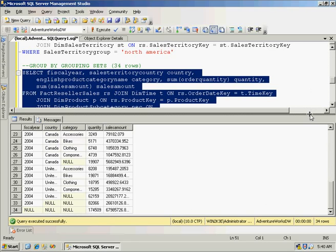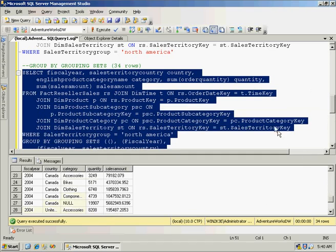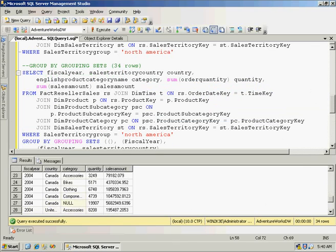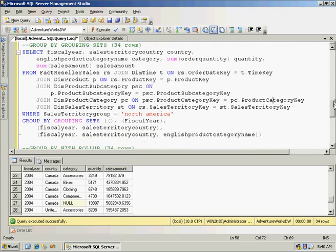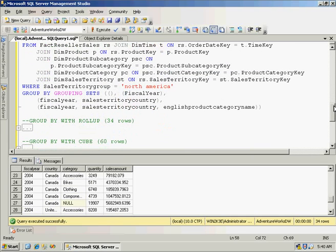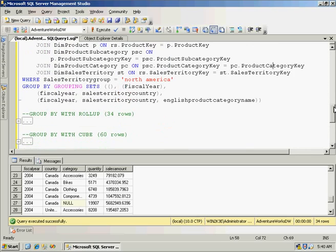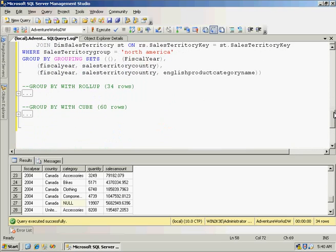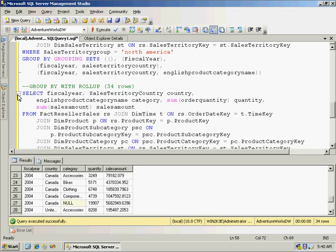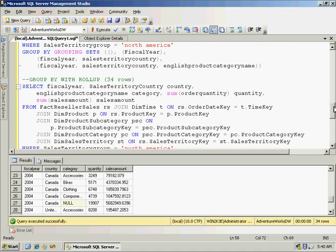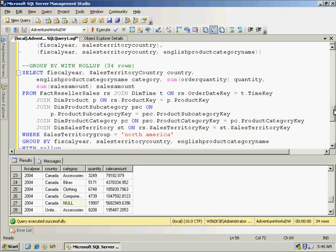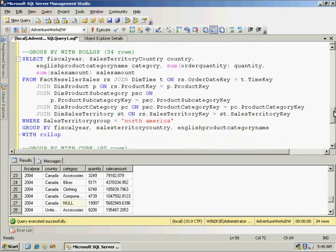I can currently get a similar set of data by using additional statements in 2005. So in here, I have my original group by clause by fiscal year, country, and category. And I add this WITH ROLLUP.